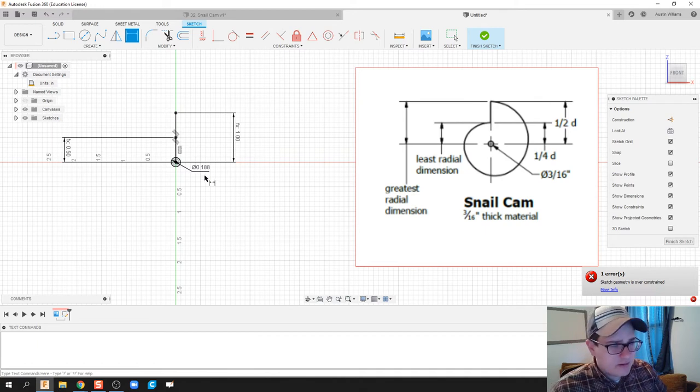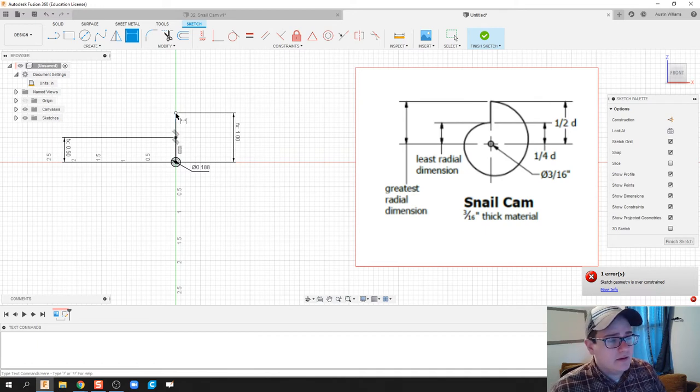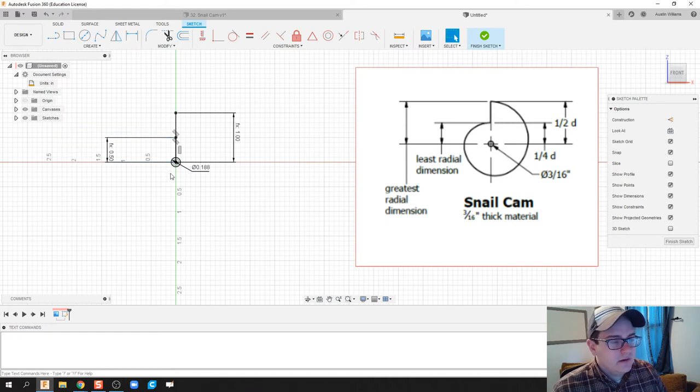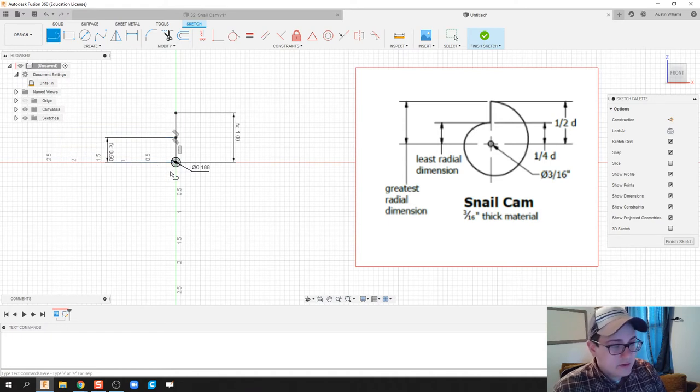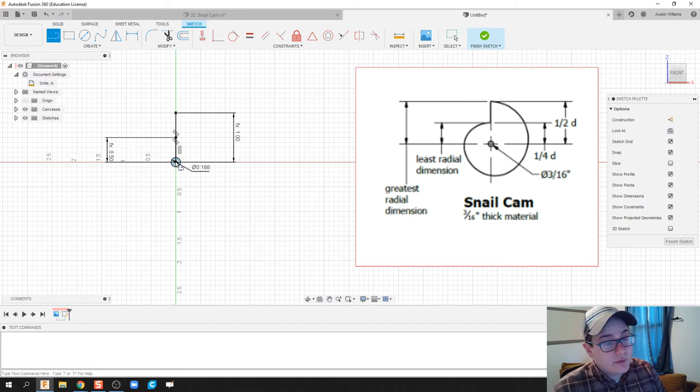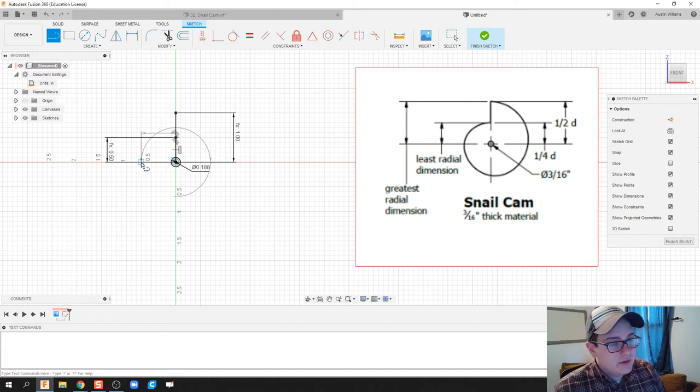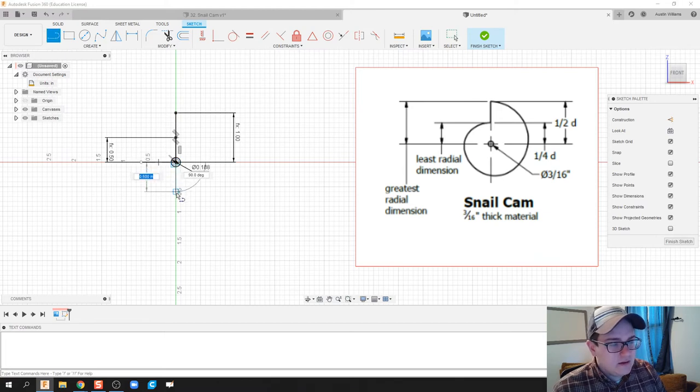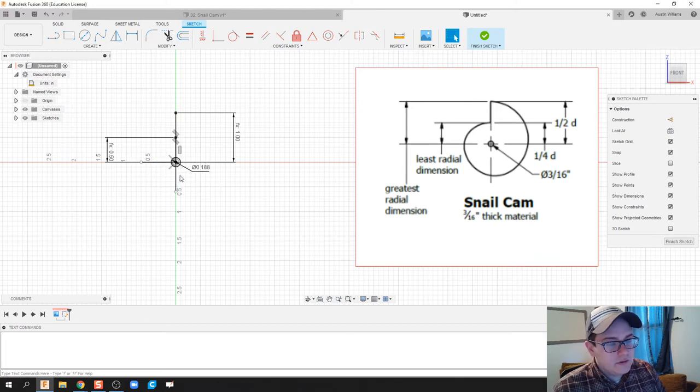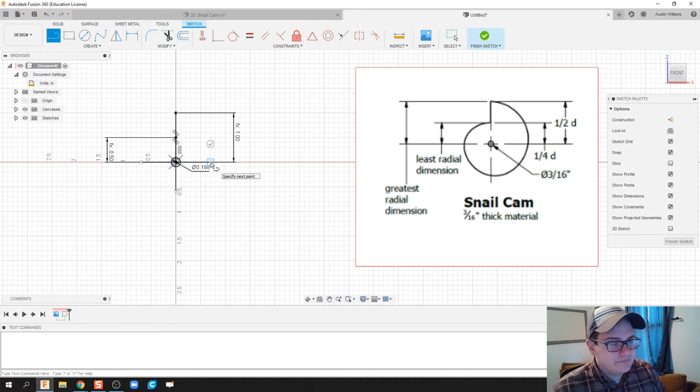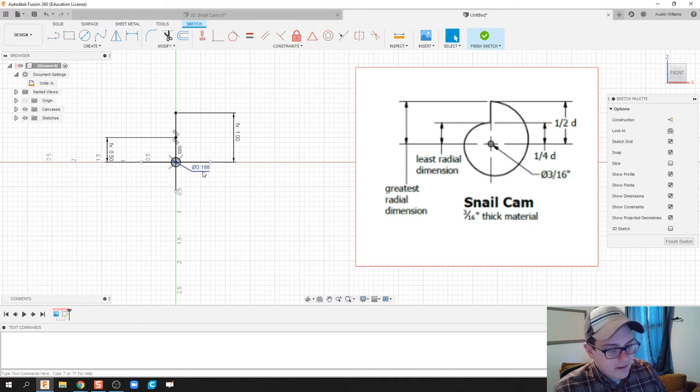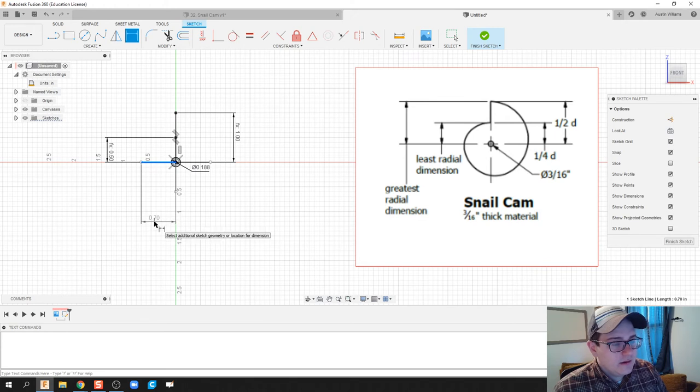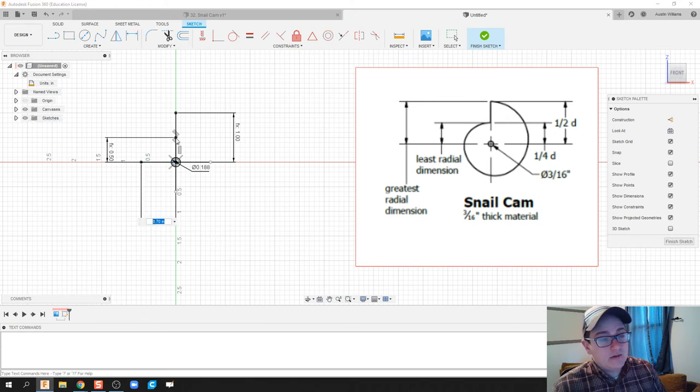And then the end right here, I'm gonna bring this in just a hair. Next I'm gonna do is I'm gonna create some construction lines. You can also do this with points, but I'm gonna create three lines and these lines are going to be my reference points for my arcs. So I'm gonna hit Dimension, and then I'm gonna drag down here.